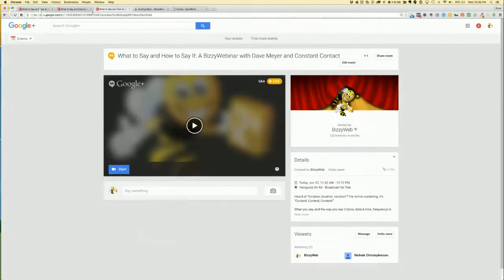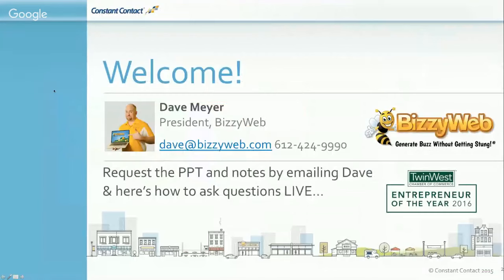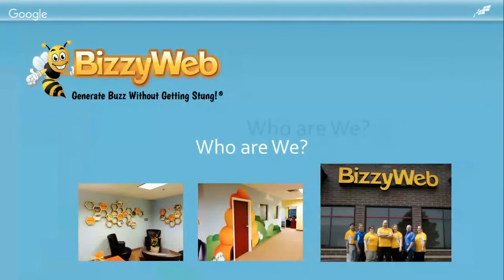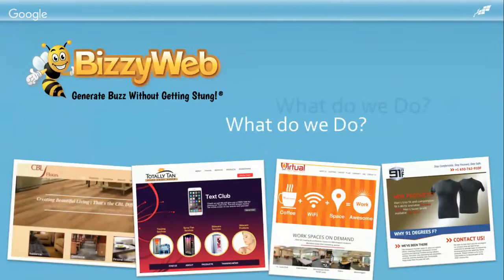Let's get down to business and talk about why we're here. BusyWeb is a digital marketing agency and we do this stuff all the time for our clients. I've personally been doing this for 22 years and was just named Entrepreneur of the Year at the Twin West Chamber of Commerce. Our team is full of seasoned professionals great at creating content and websites. If you need any of those things or want to talk about improving your marketing messaging, give us a call.